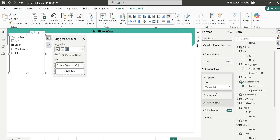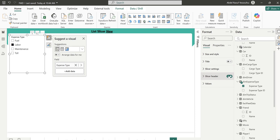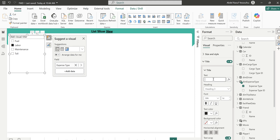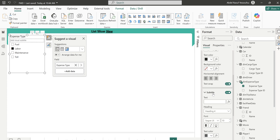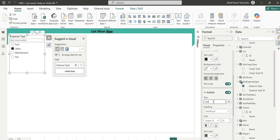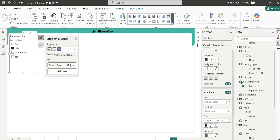This is the old slicer. I'll remove the slicer header and set the title to 'Expense Type,' then go to the subtitle and type 'Old Slicer.'